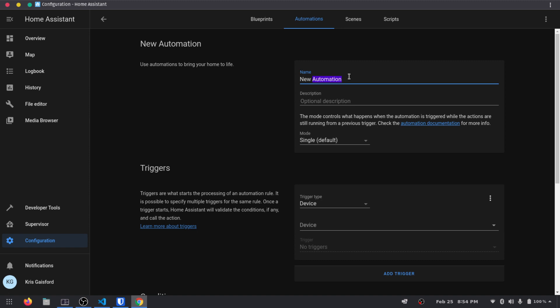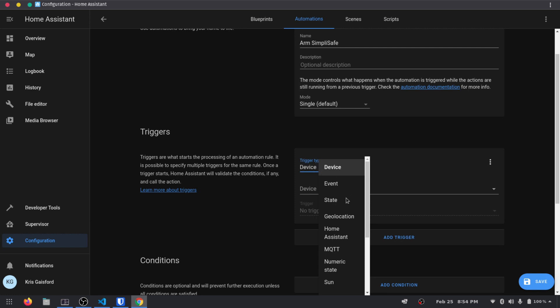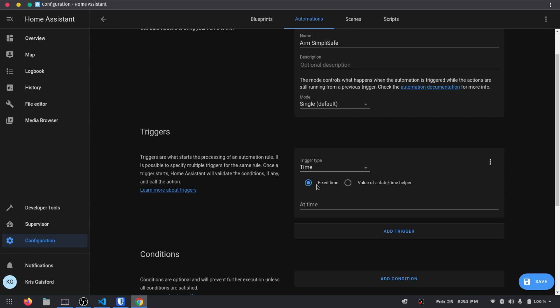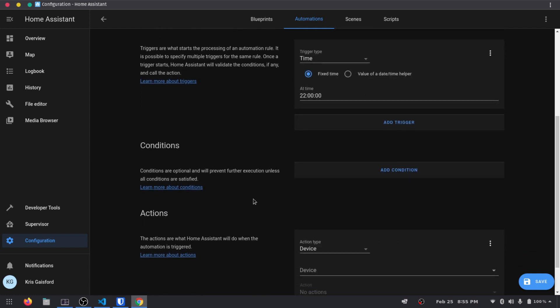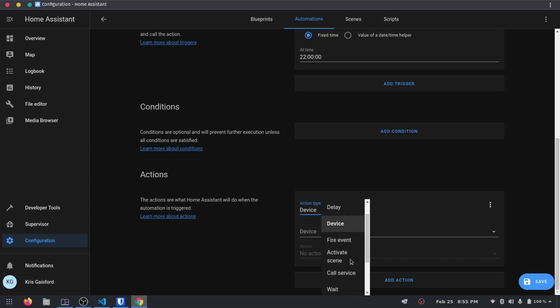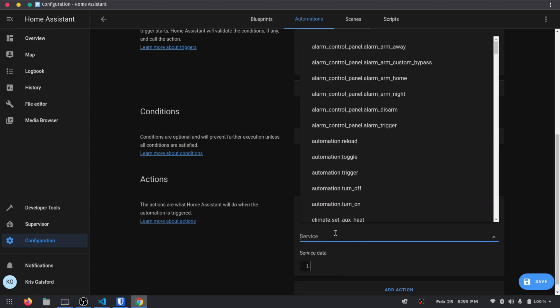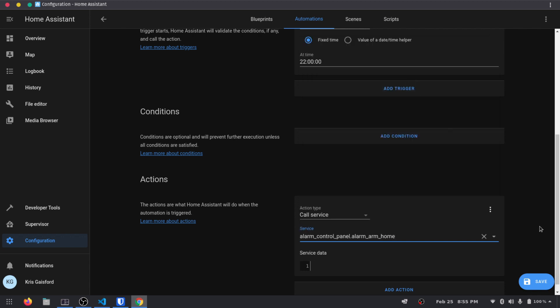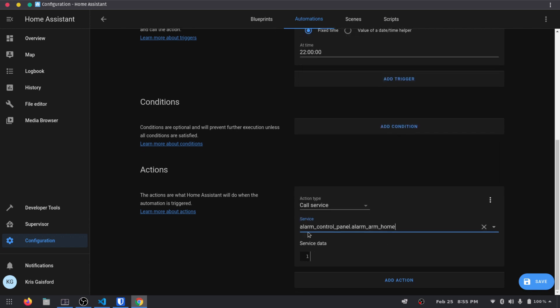And we're going to call it arm SimpliSafe Alarm. And the triggers is going to be a time. And it's going to be a fixed time. And we're going to set it to 10. And this time field here is army time. So 10 o'clock would actually be like 2200 hours. Okay. And then no conditions here. And action. So we're going to select call service. And what we're going to want to do is we're going to find alarm control panel arm home. Right there. So it says alarm control panel arm home. Okay. And then we should just be able to save that there.